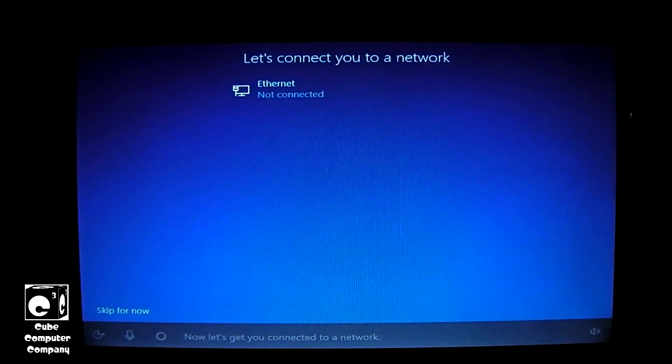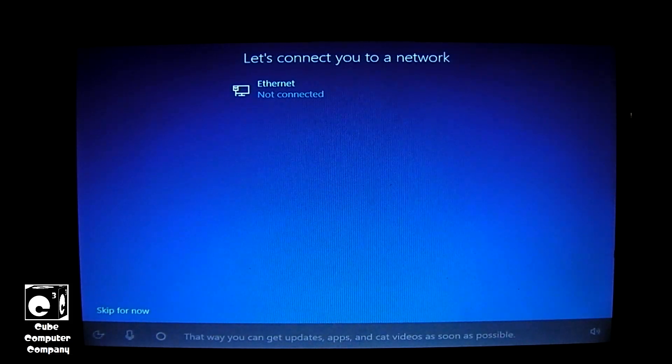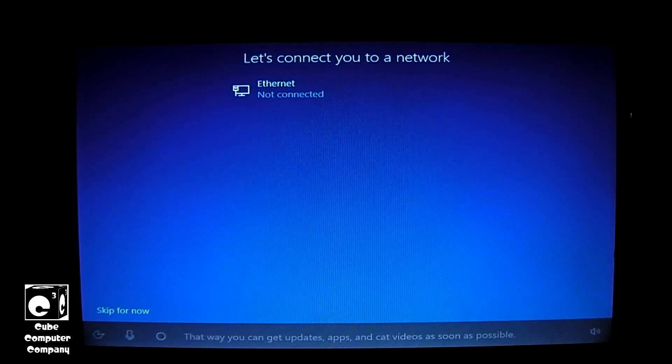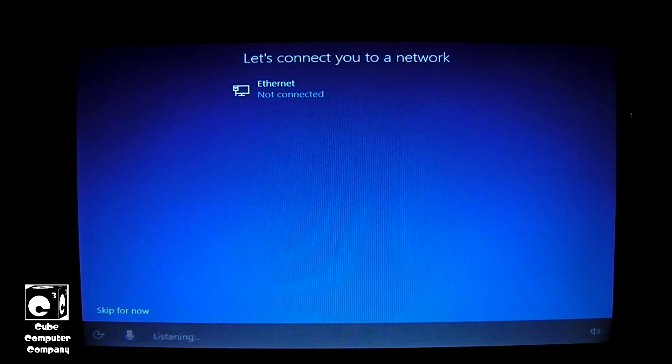Now let's get you connected to a network. That way you can get updates, apps, and cat videos as soon as possible. Skip.